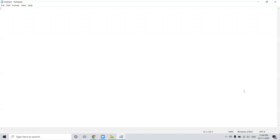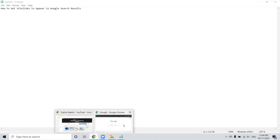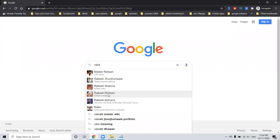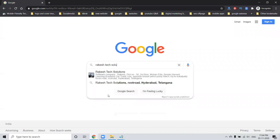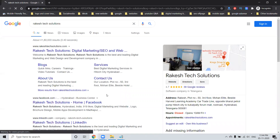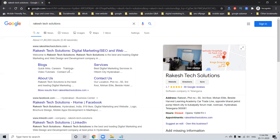Hi guys, today we discuss the topic of how to get sitelinks to appear in Google search results. Please watch this video completely so you can understand every step. Any website searched on Google search results — how will sitelinks be generated? A lot of people are asking this question.